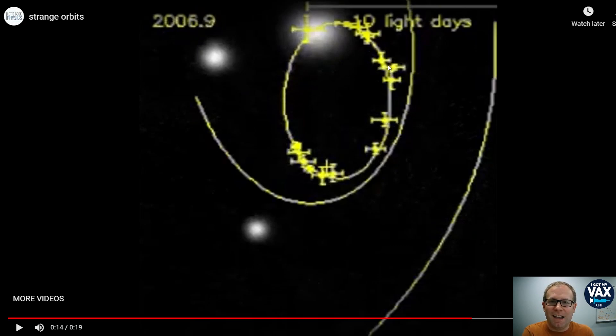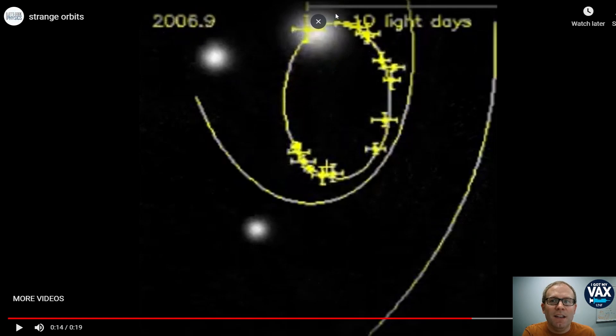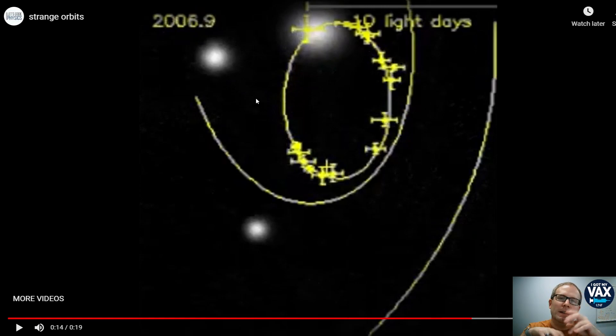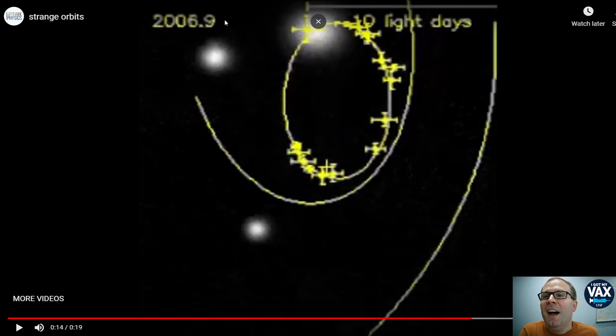One is the size of this orbit. You notice we've got a little length scale for 10 light days in the upper right corner here. So that gives an idea of how large this ellipse is, both across and vertically. Vertically in space. Vertically on the screen.